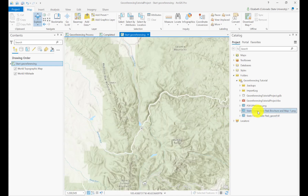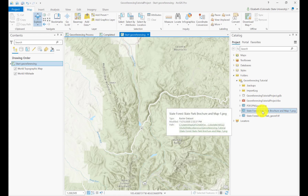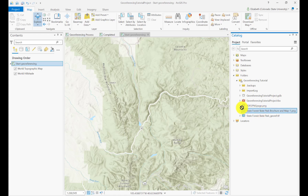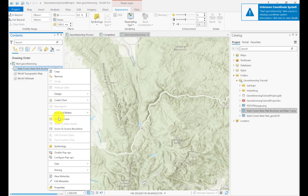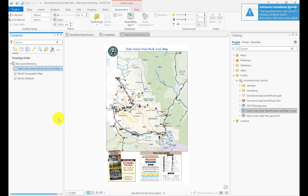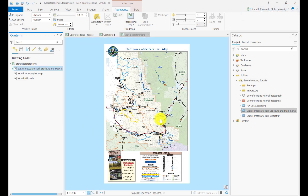Now what I'm going to do is add in my image. The image does not have coordinates — it does not have real-world coordinates and does not know where it should be on the map. If I went and actually tried to zoom to layer, it would be nowhere — it would be in the middle of the ocean somewhere.